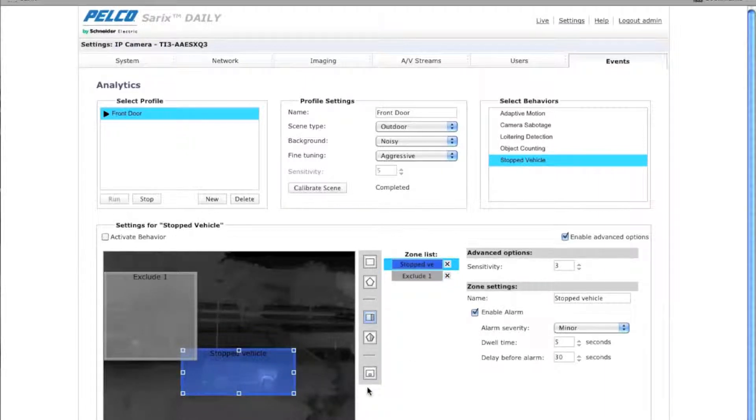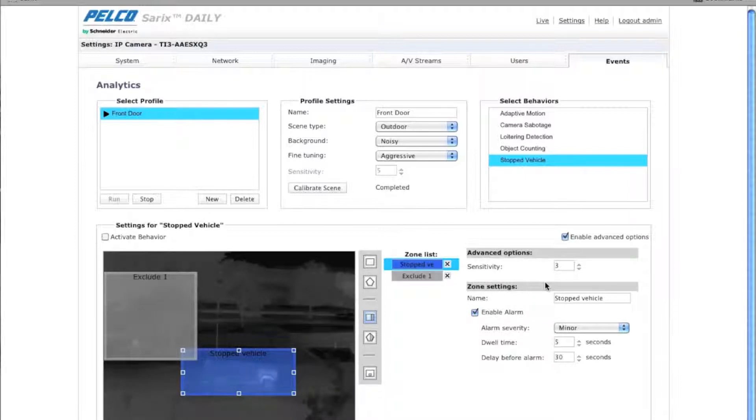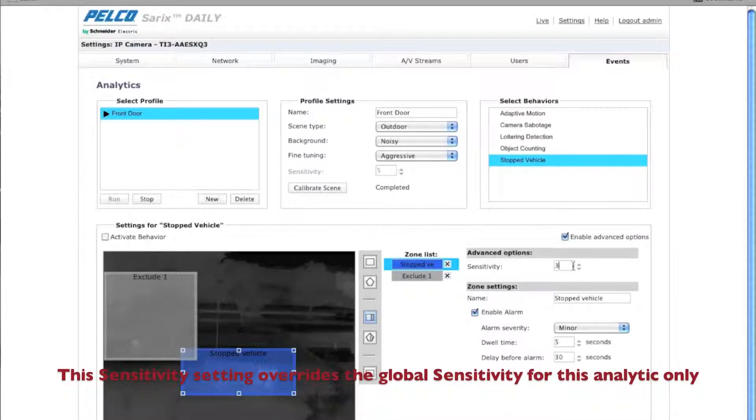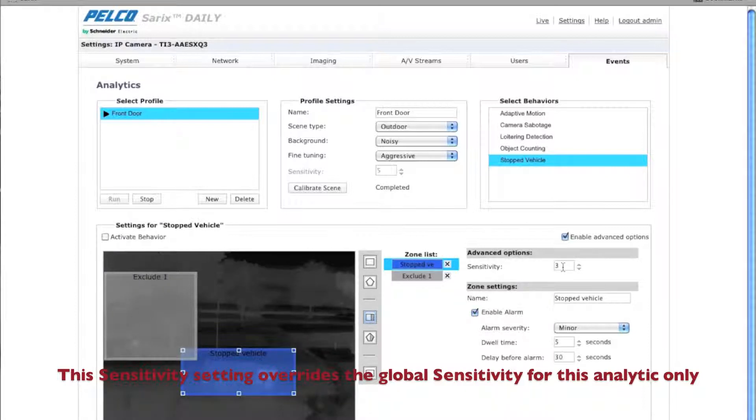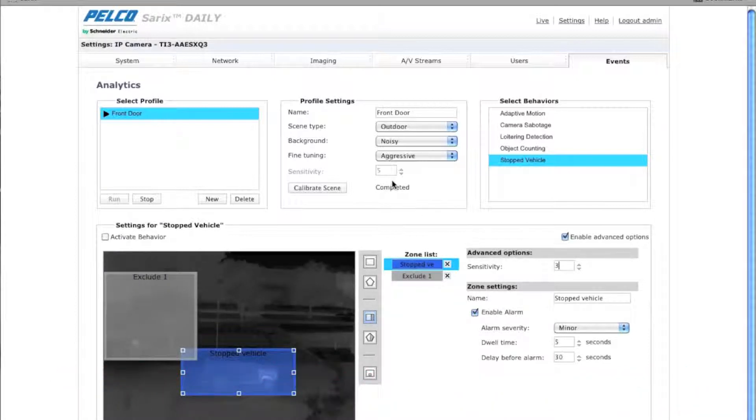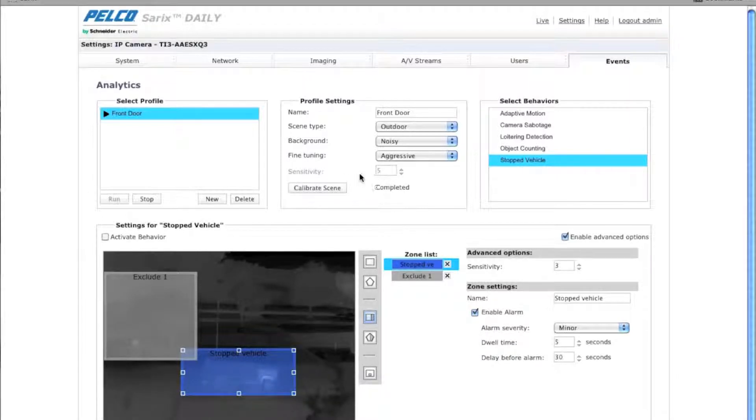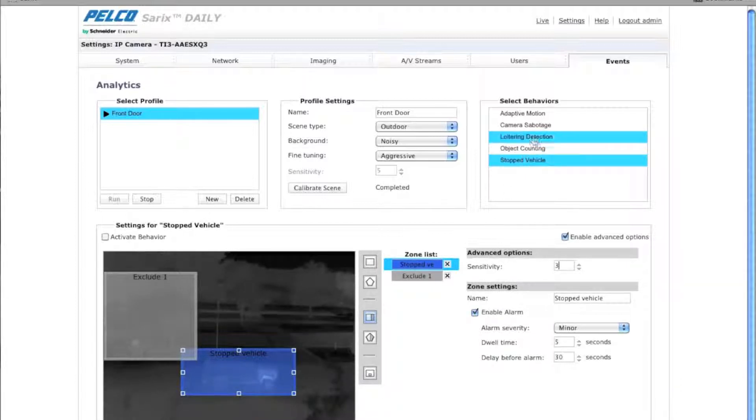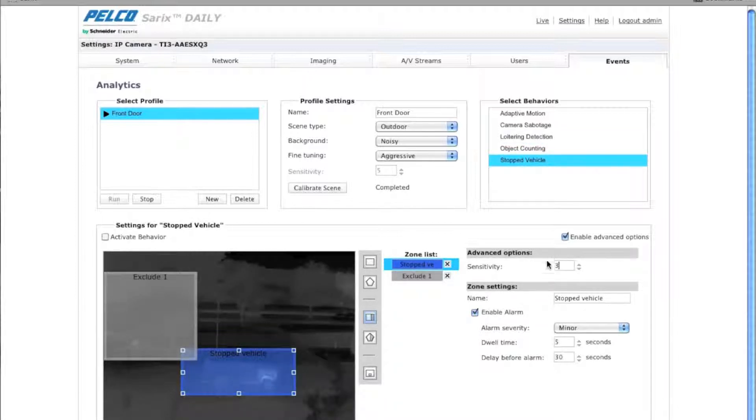So I'm going to click on the stopped vehicle zone. And the next thing I want to do is I want to adjust the sensitivity. So this is the sensitivity of the whole scene. It's set for three as default. Now if you change this sensitivity setting, it will override the sensitivity setting here under your profile settings. Only for this particular algorithm. So if you have a different analytic behavior, like object counting or loitering detection, it's going to use the sensitivity from the profile setting.